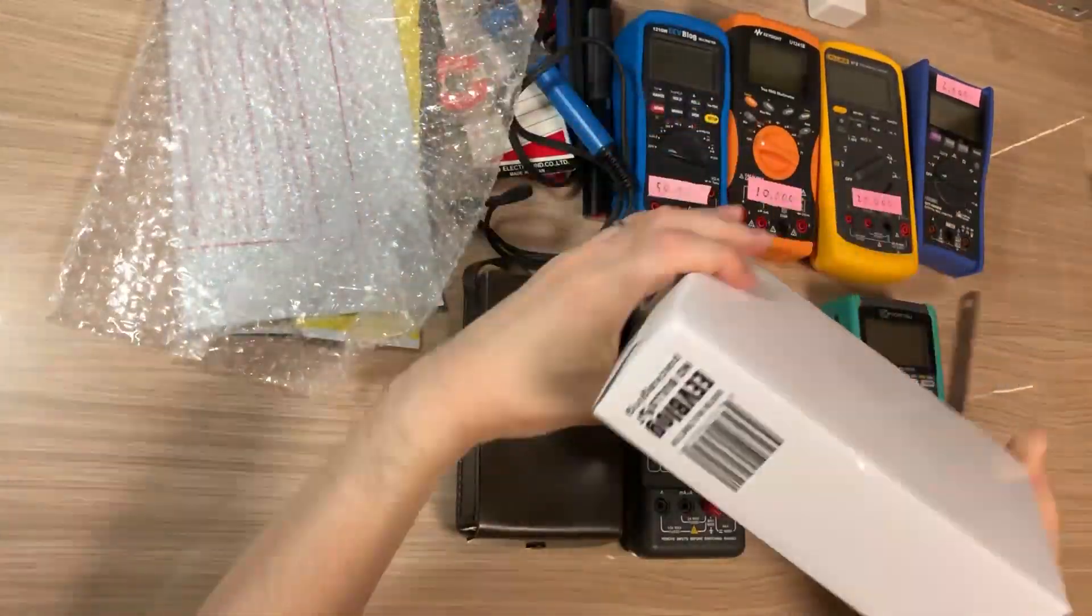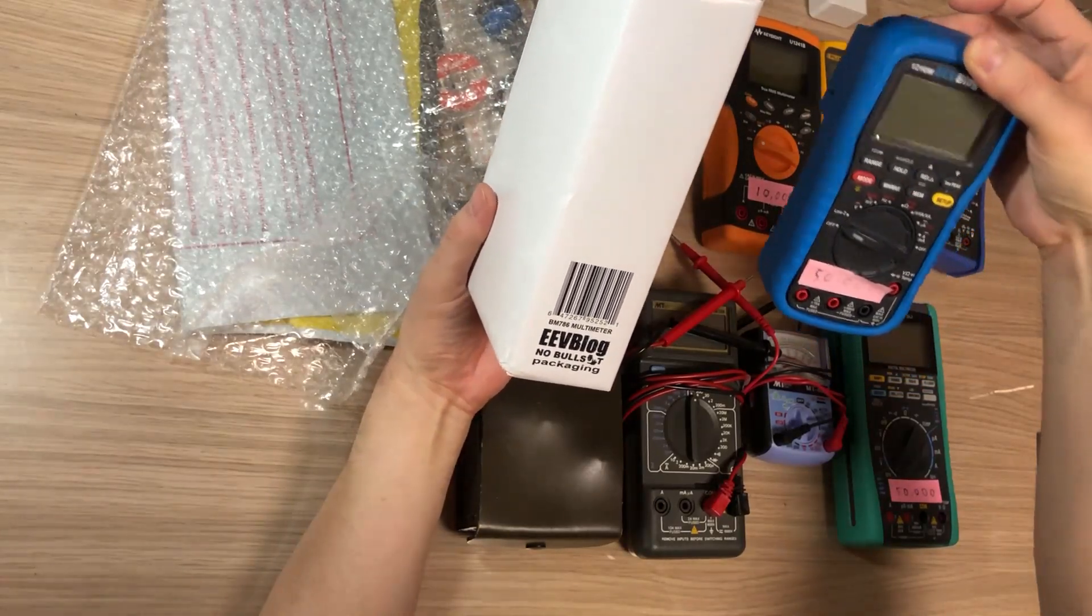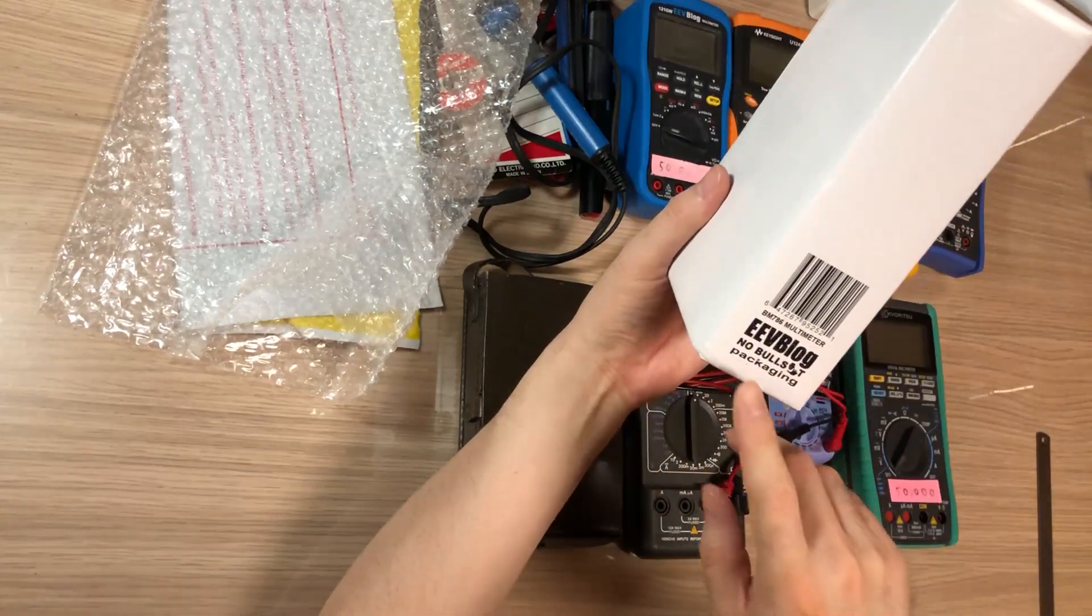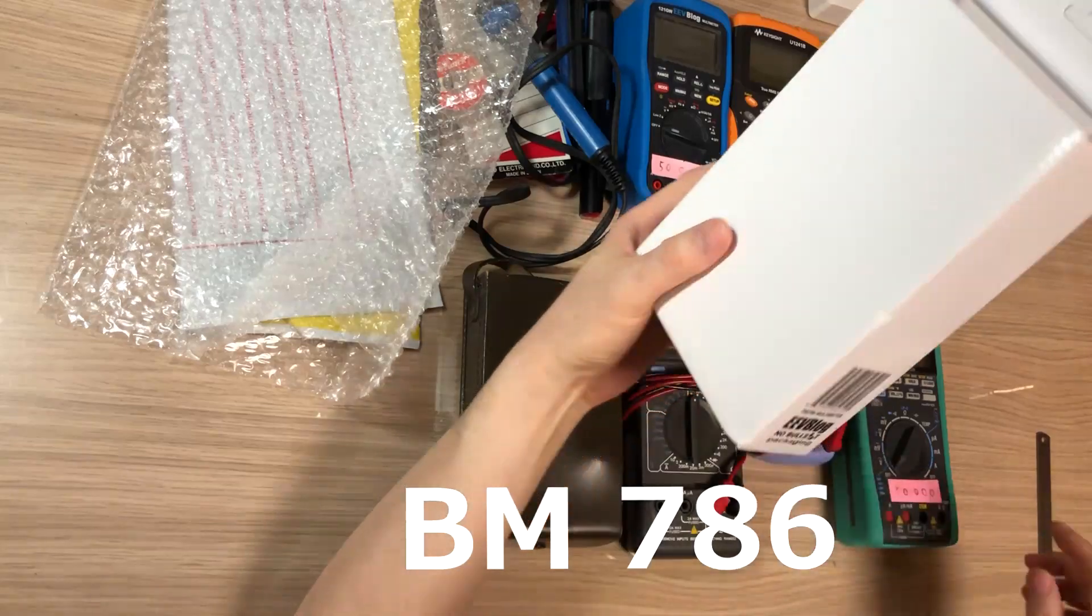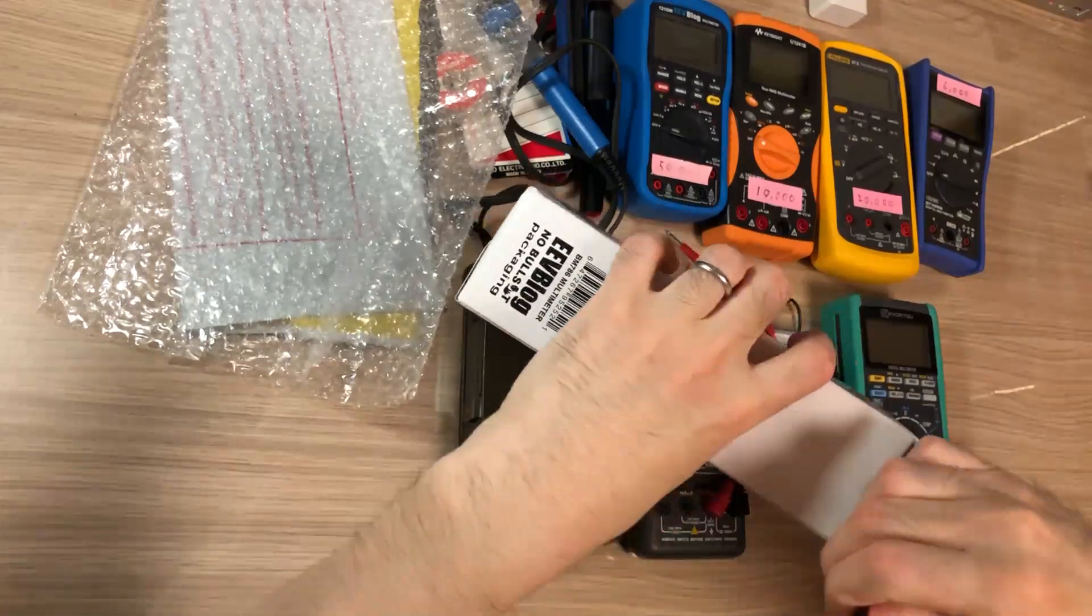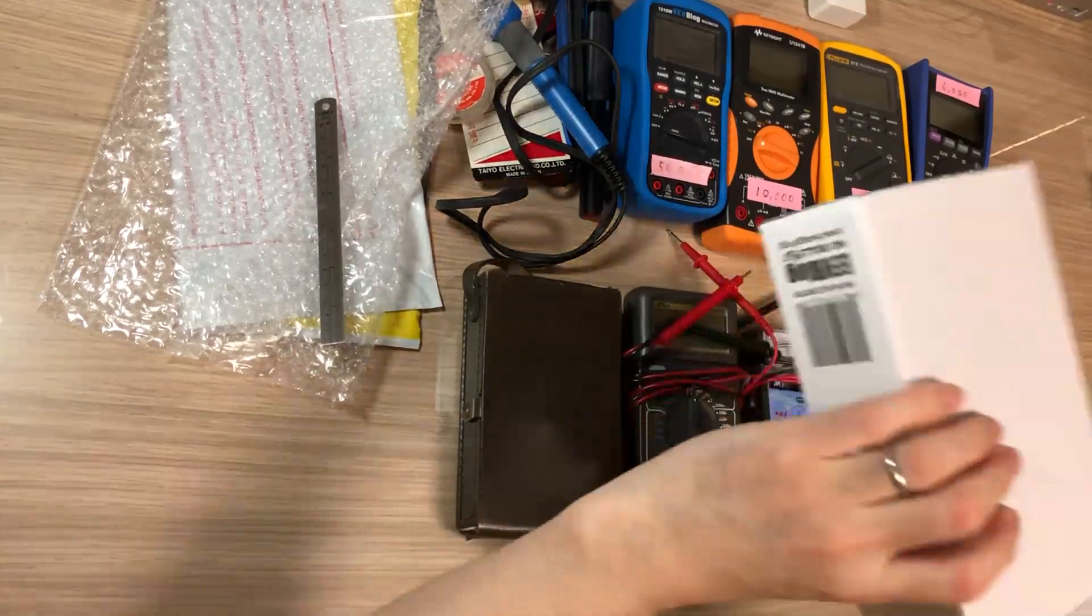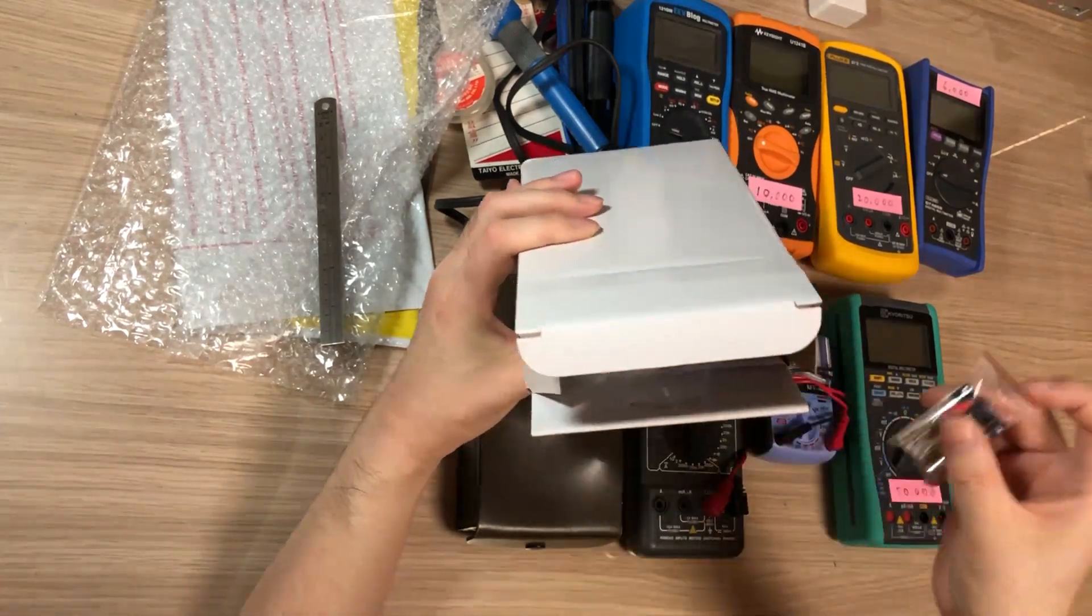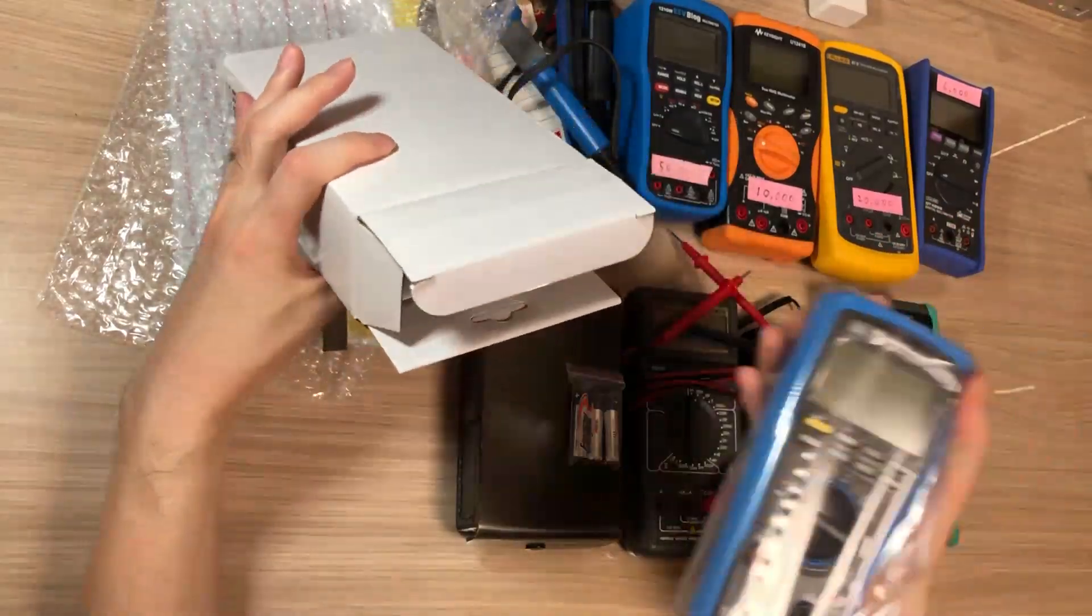The package is white, looks slightly smaller but very similar to 121 GW EEVblog. It says EEVblog no bullshit packaging, BM 786 multimeter. Inside there's a battery with it. This is—many shipping companies do not like having a battery in it but it seems it was okay in Japan. And the multimeter, Brymen test leads.